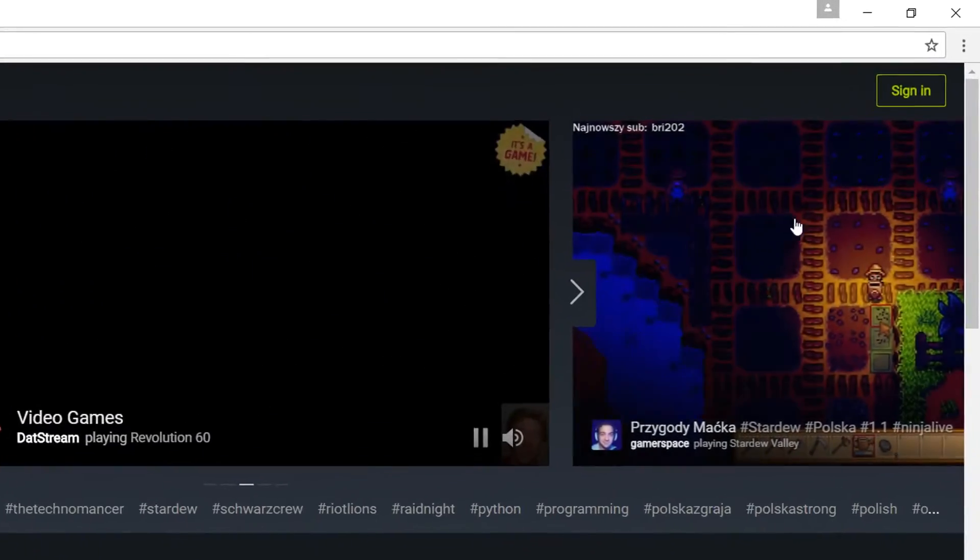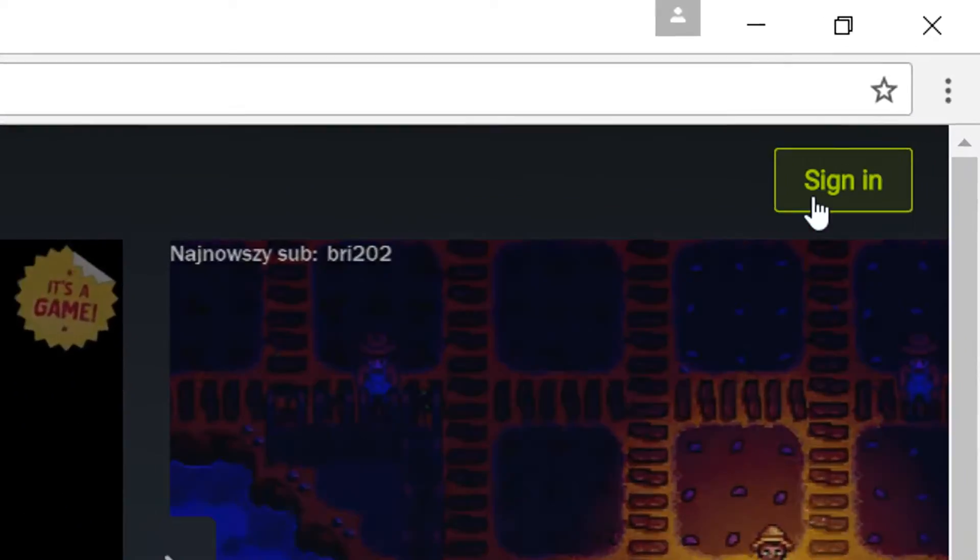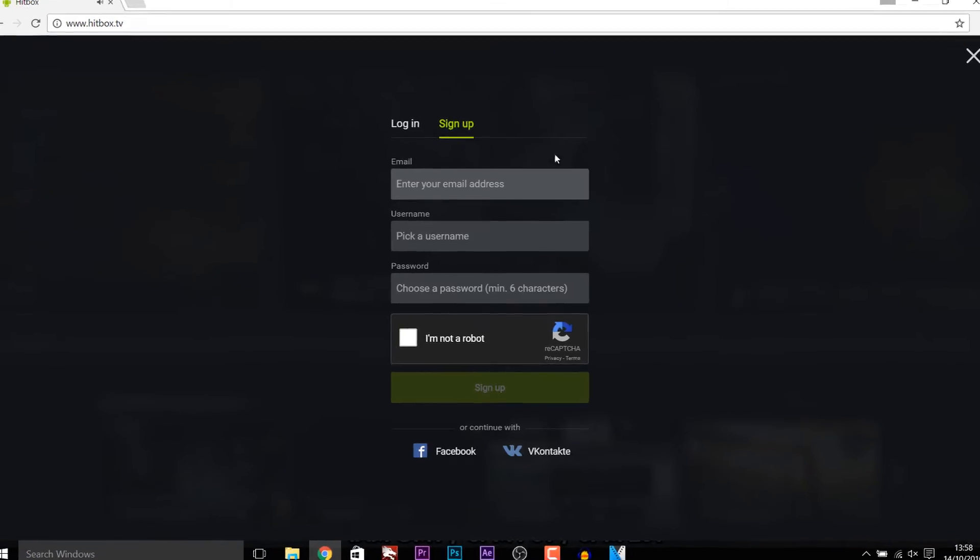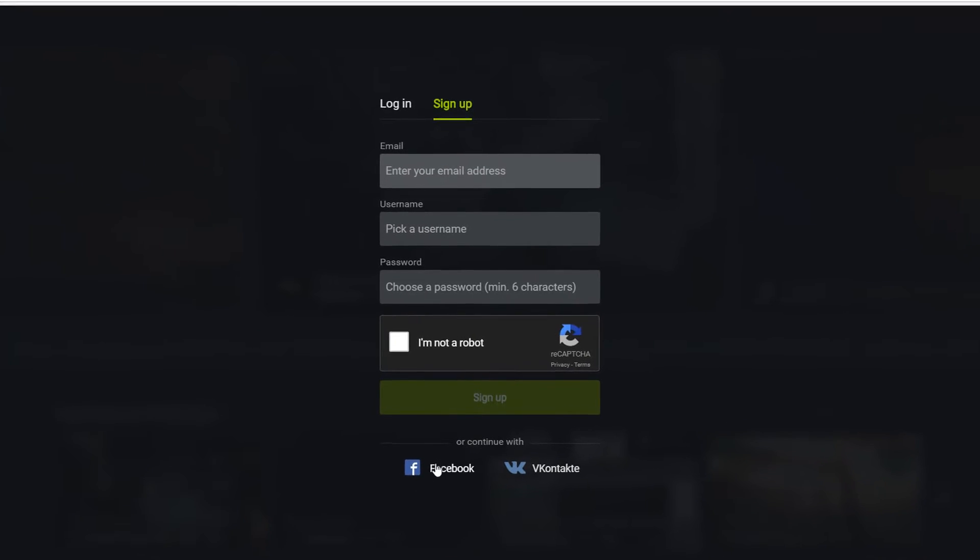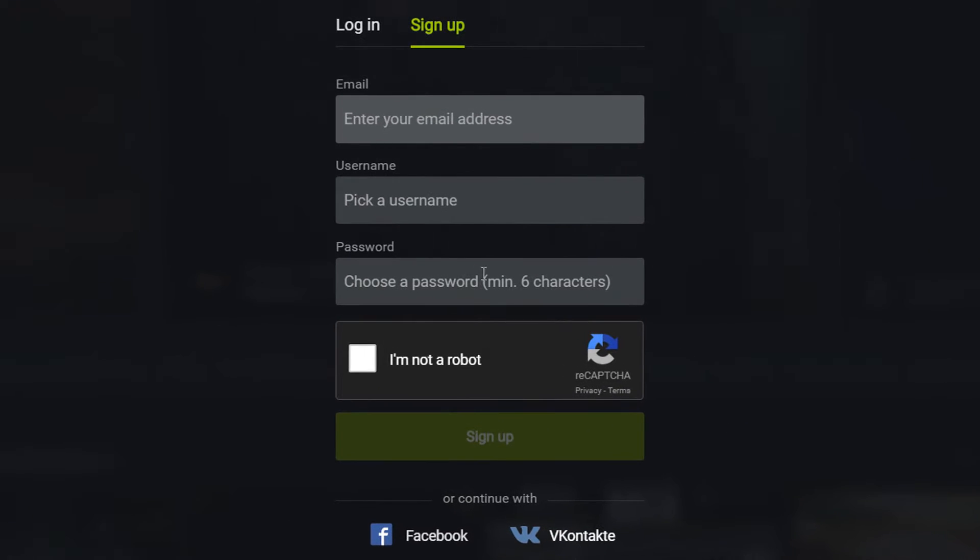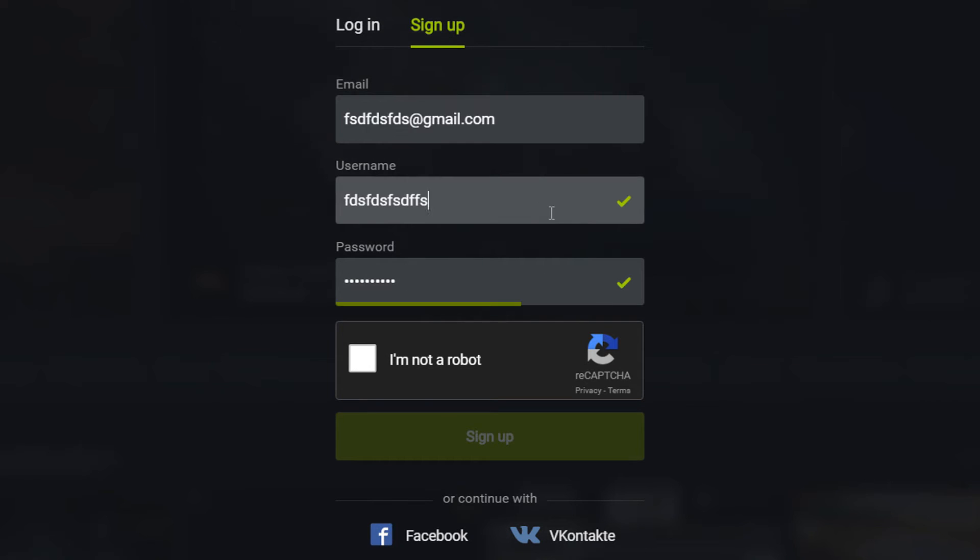So the first thing you're going to do is come up to the top right and select sign in. And if you have Facebook or this thing right here you can sign up using that. But for me I'm going to sign up using these features here.